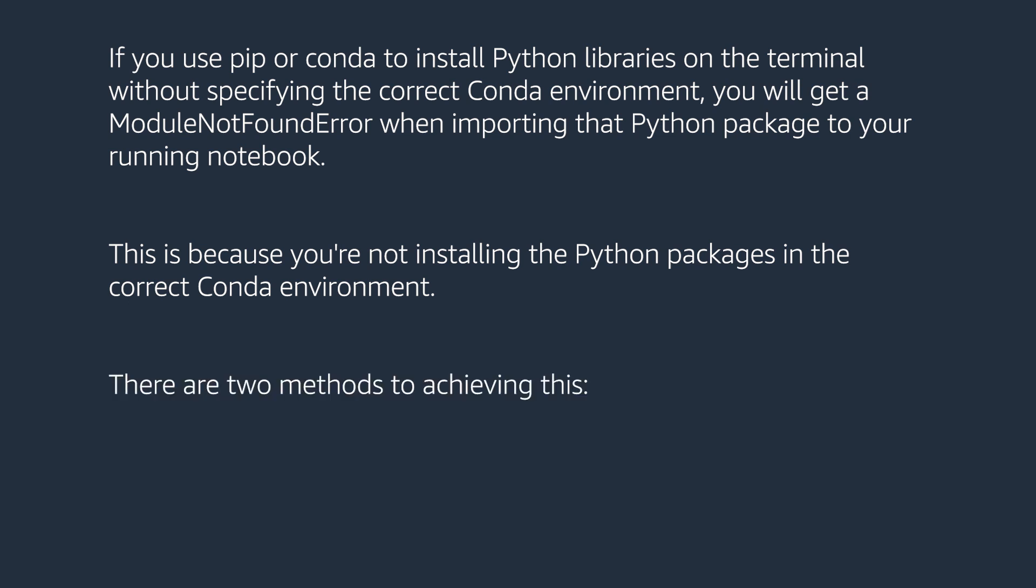There are two methods to achieve this: on the SageMaker terminal and in the notebook cell. I will walk you through both these methods starting with the terminal.